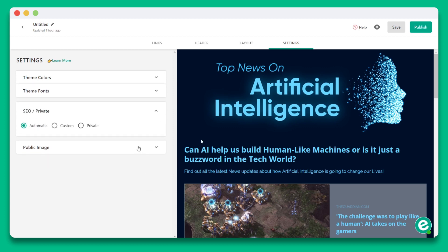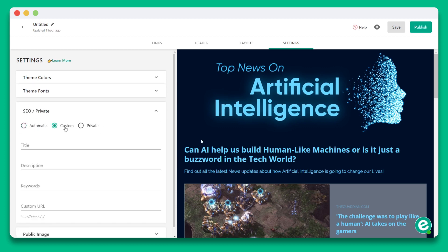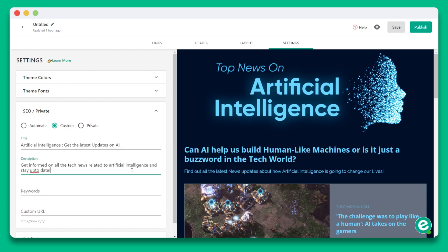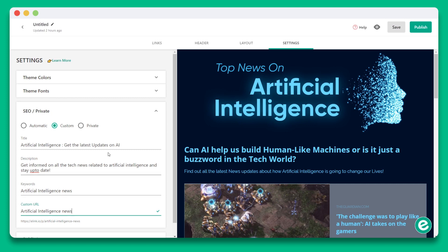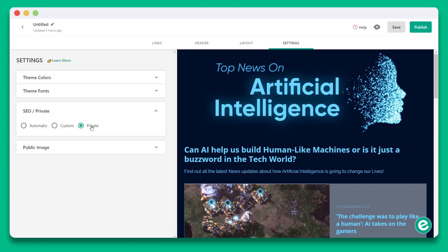You can choose to customize your SEO settings and choose your title, description, keywords, or URL. And you can also choose to make your content private so that Google doesn't crawl your page.